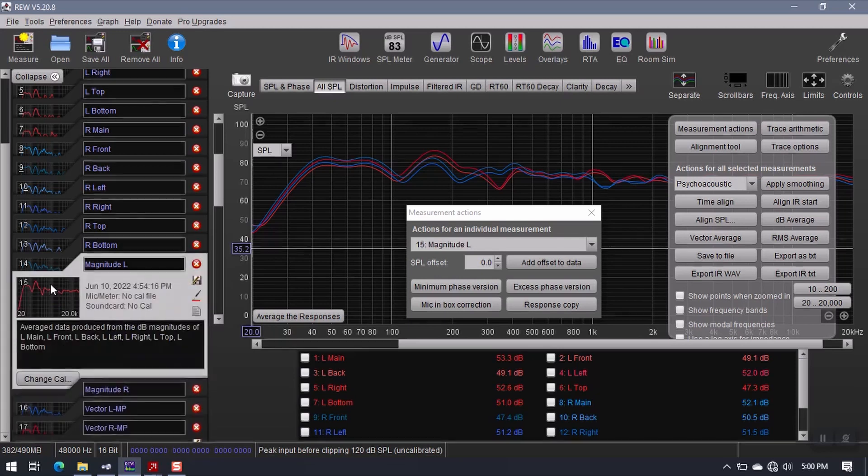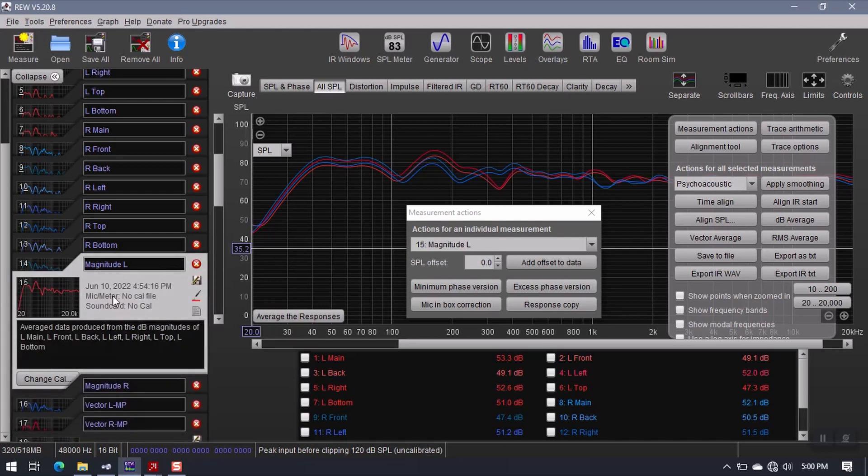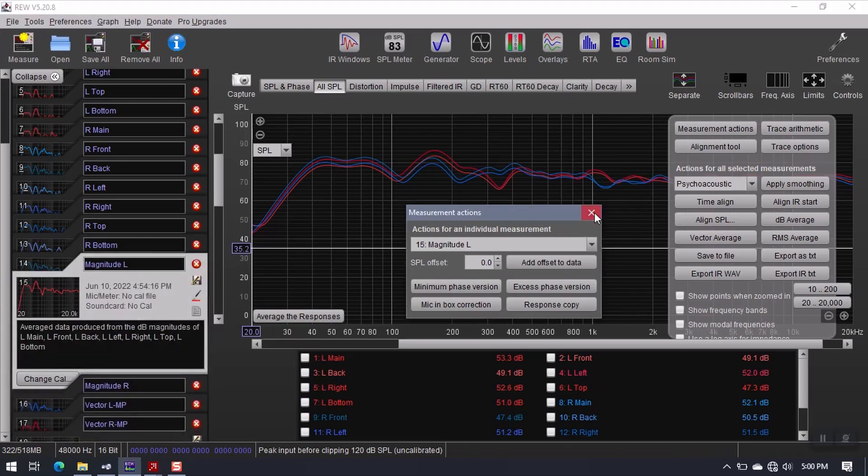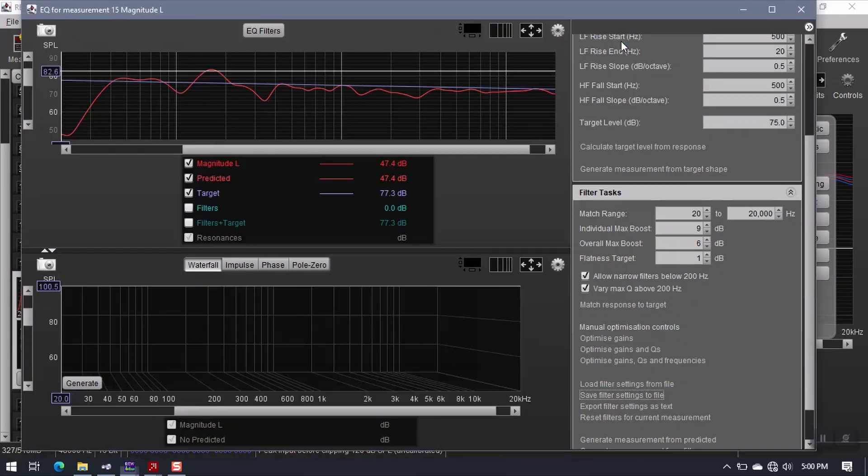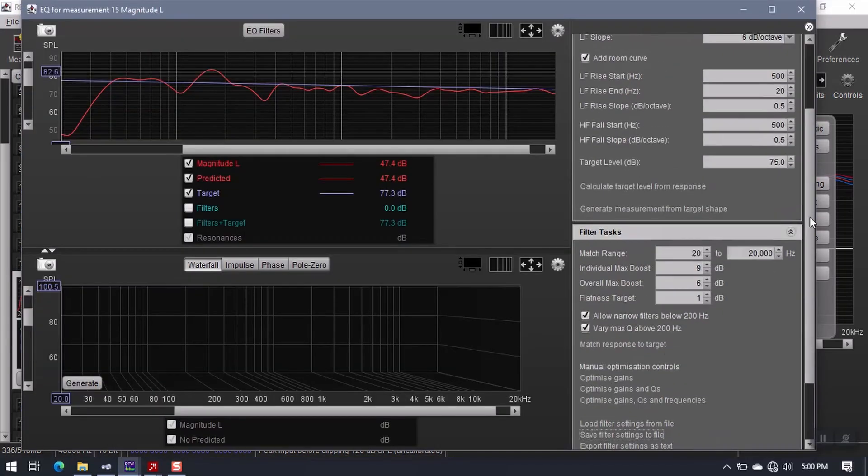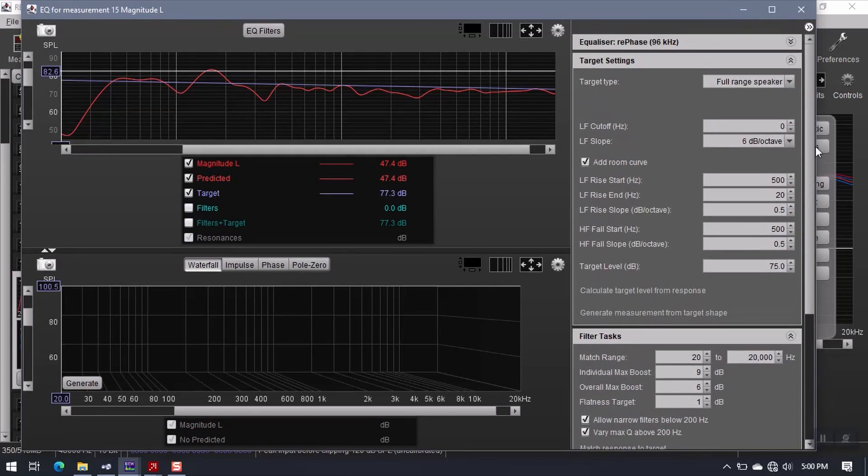Alright, next step. Go back to magnitude L. We can close this for the time being. I'm going up to the EQ window. Now this is where I'm going to design the correction filter in terms of its frequency response.